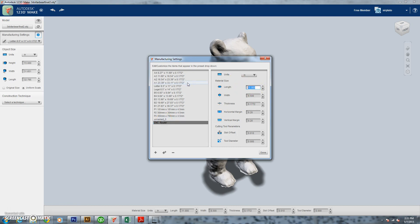All right and now we need to go tell it the length and the width of our CNC bed. We're going to put 95 and then 47. Technically our bed is 96 by 48, but I like to have a little bit of extra breathing room and not have things quite pushed to the edge.